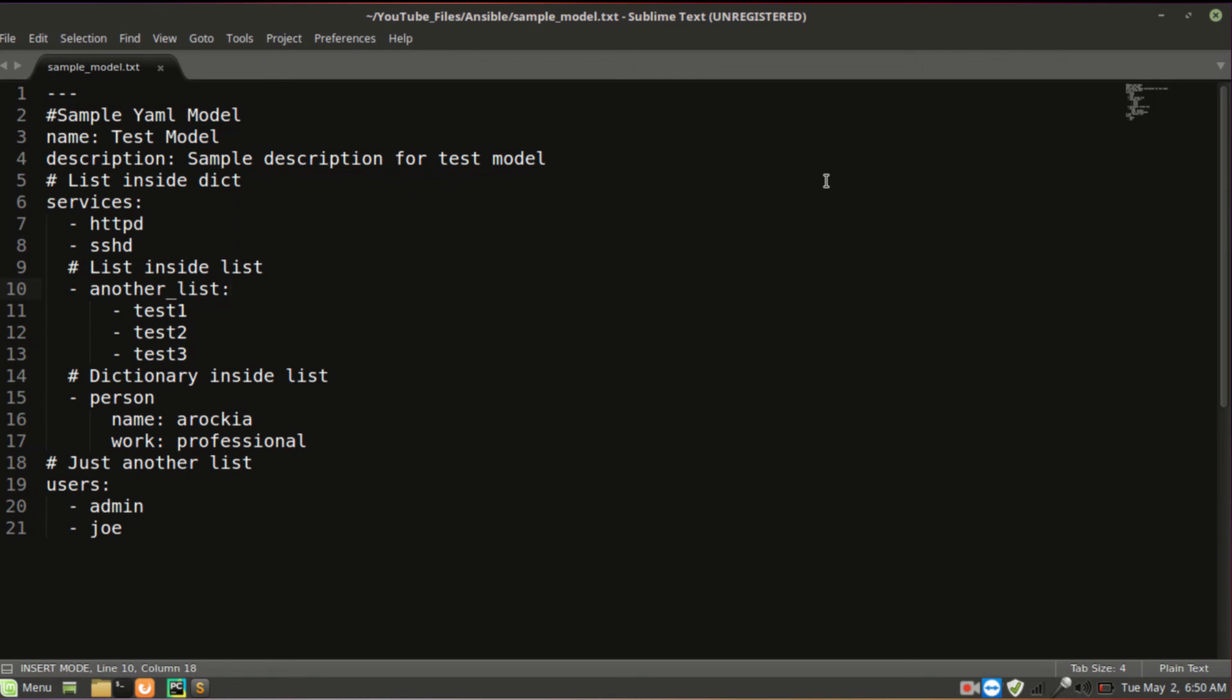How to declare list, how to declare dictionary, how to declare list of dictionary, dictionary of list. These combinations you should be familiar with. That's the purpose for this video. In the next video, we'll be going through the Jinja2 template syntax, how to utilize that in Ansible playbook.